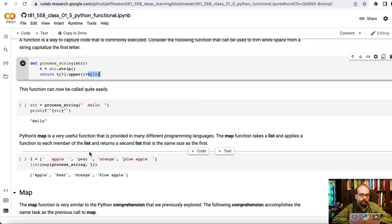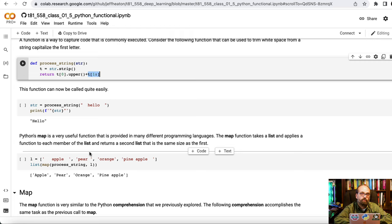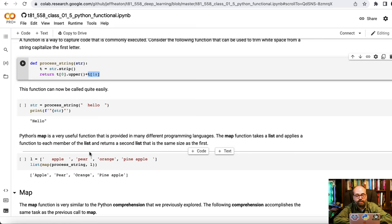So you can now take map and map is usually the first part of like a big data operation. Map is where you essentially prepare all of the data. You take a big expanse of data and you run some sort of function over it. The output from the map operation you should have the same number of values in the list unless you run it through a filter or something such as that.